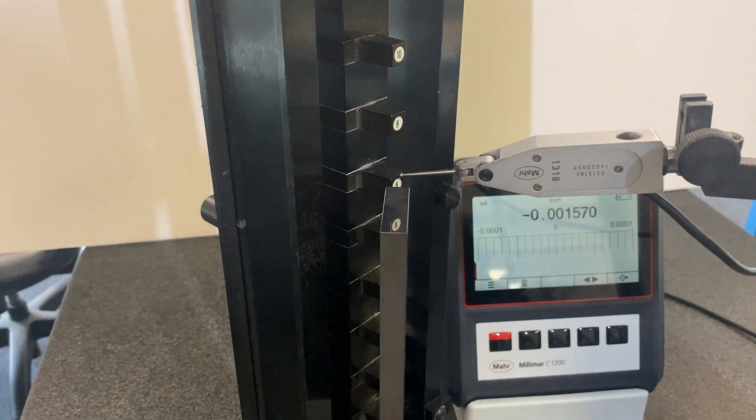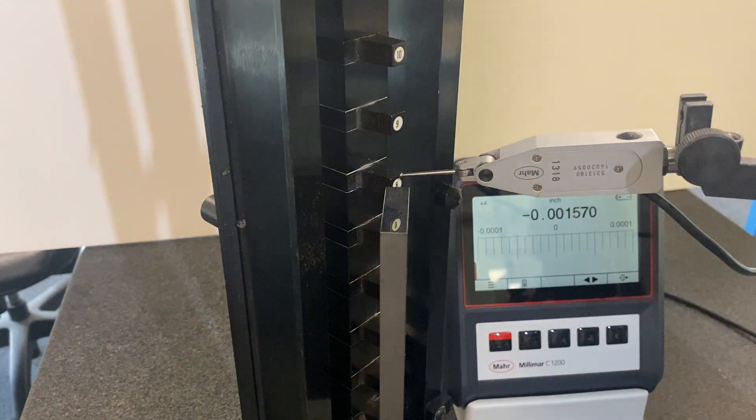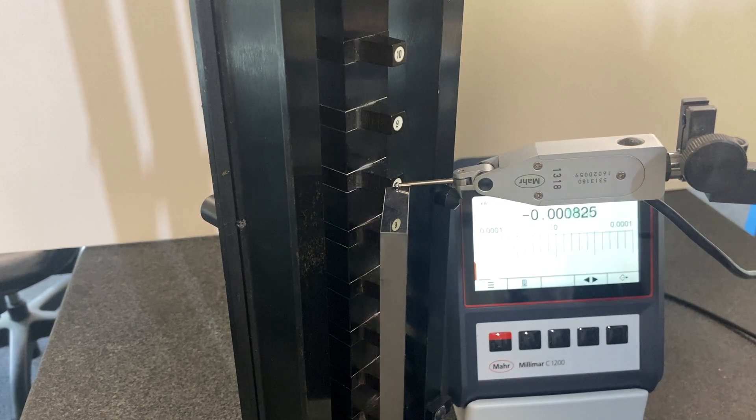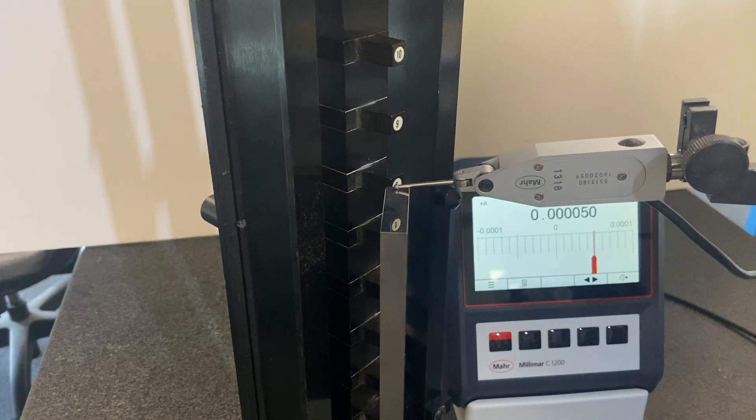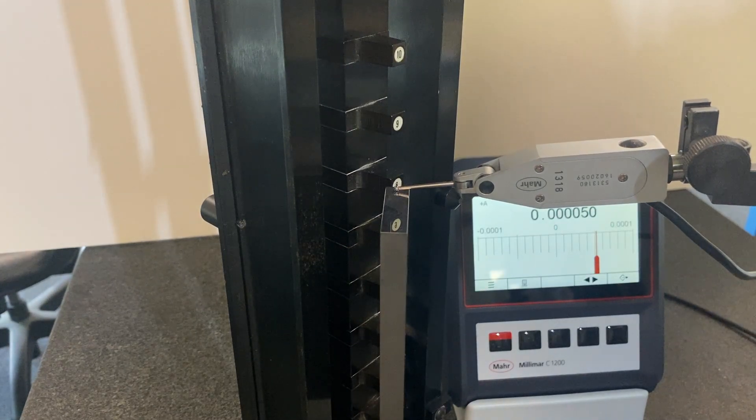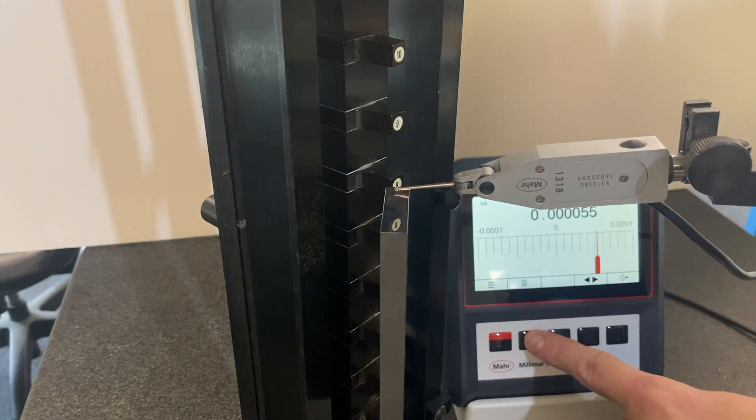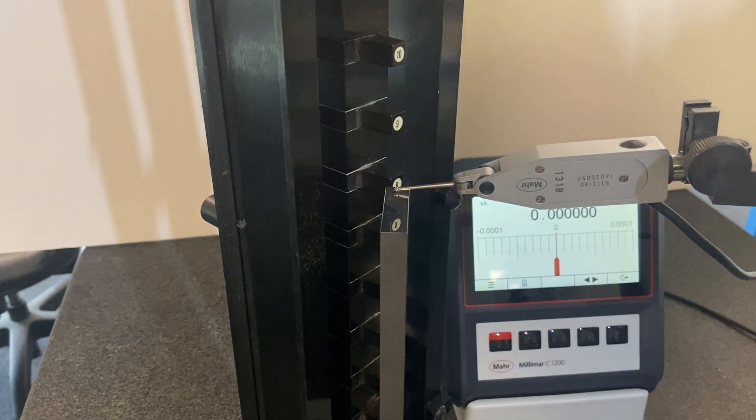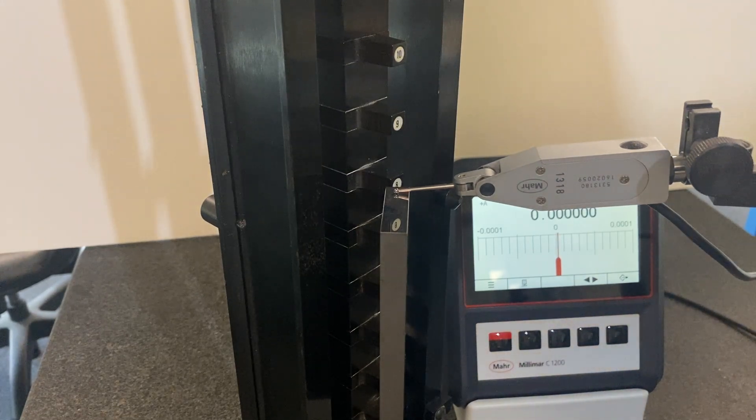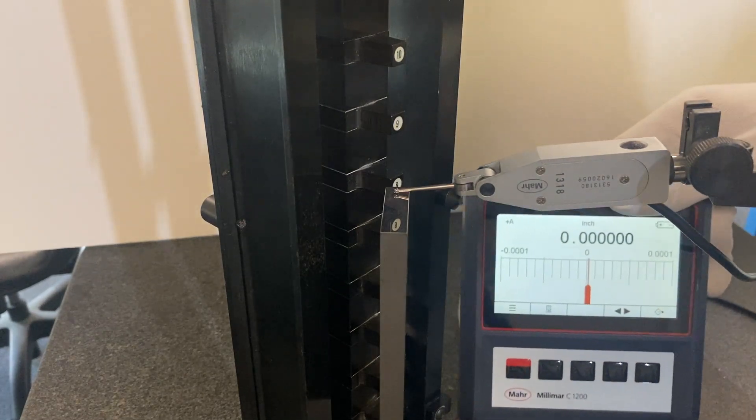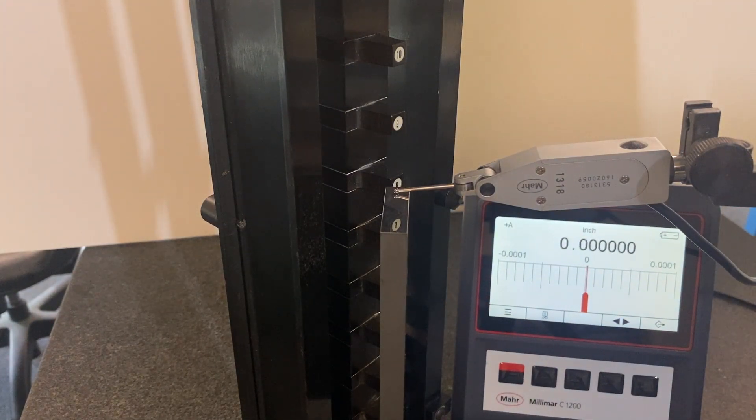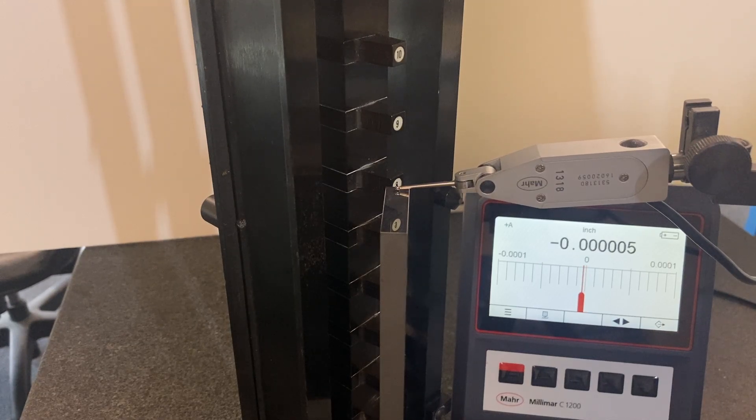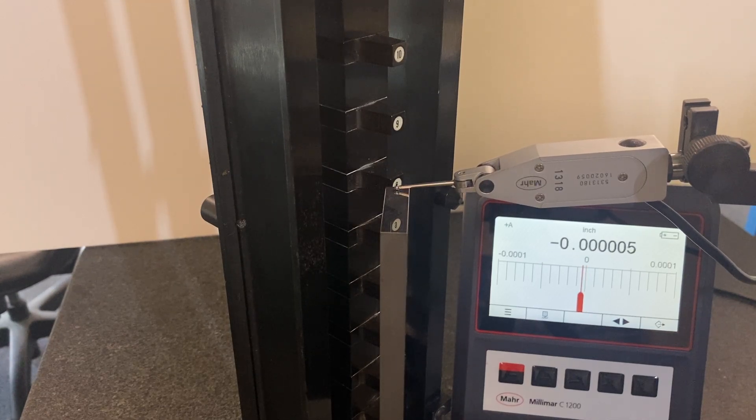Next we will set this test indicator on our gauge block. So this is now measuring 8 inches. We've set it. It's pretty good, pretty consistent.